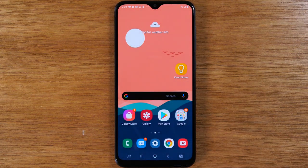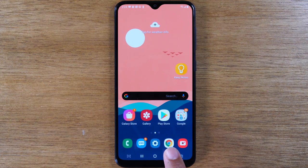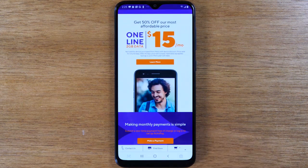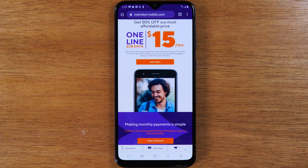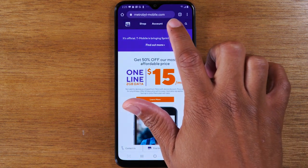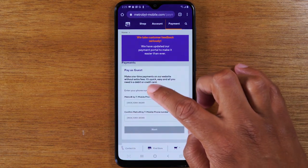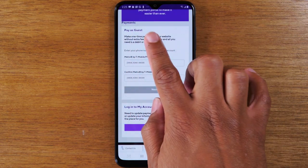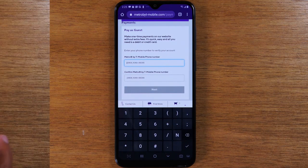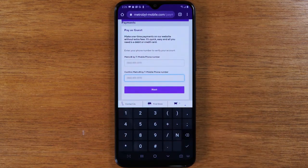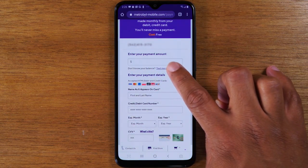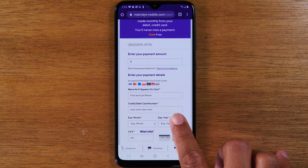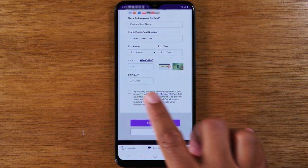The other way to pay your bill in the event the My Metro app is not working is to look for your Google Chrome app or whatever app you use to access the internet. Go to metrobytmobile.com — and a little trick: if you type in metropcs.com it will reroute you to metrobytmobile.com. On this screen, tap on the Pay button at the top, then choose the Pay as a Guest option. Simply type in your phone number twice, tap the Next button, enter the amount you want to pay, your first and last name, and your credit or debit card information. Hit Submit and you're done.